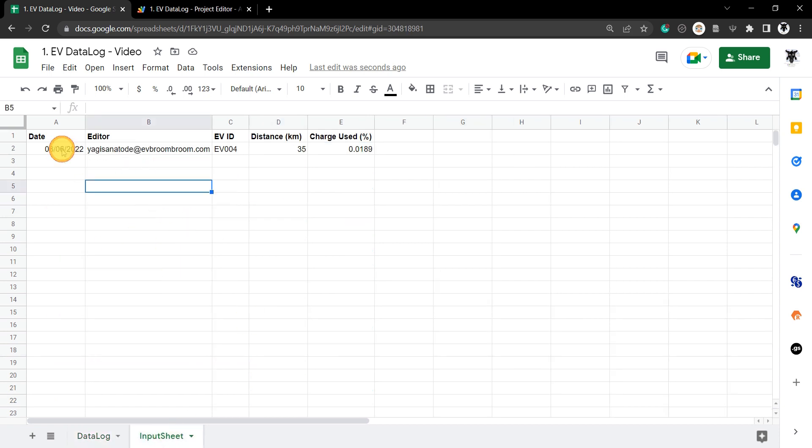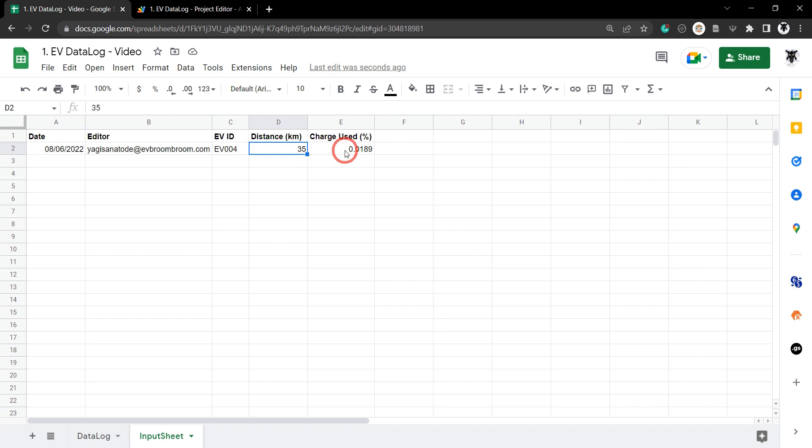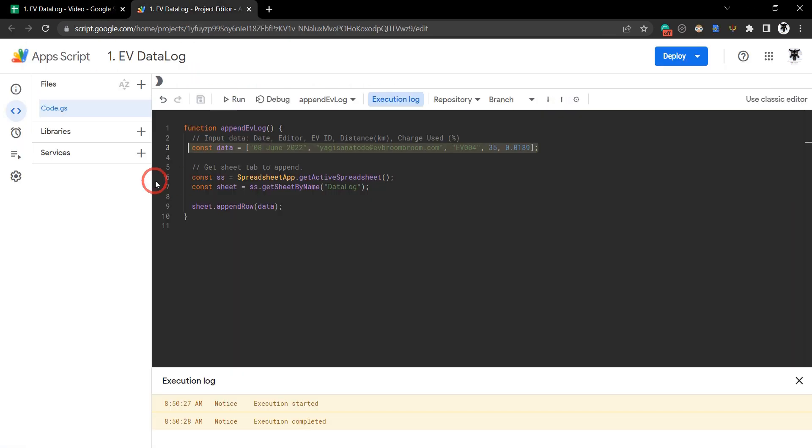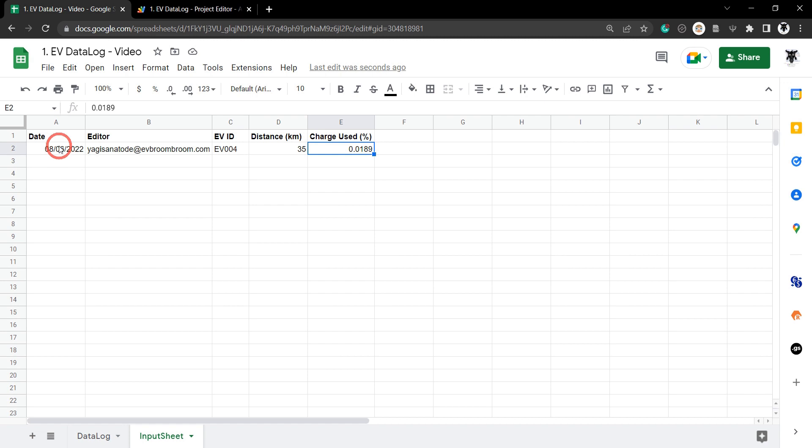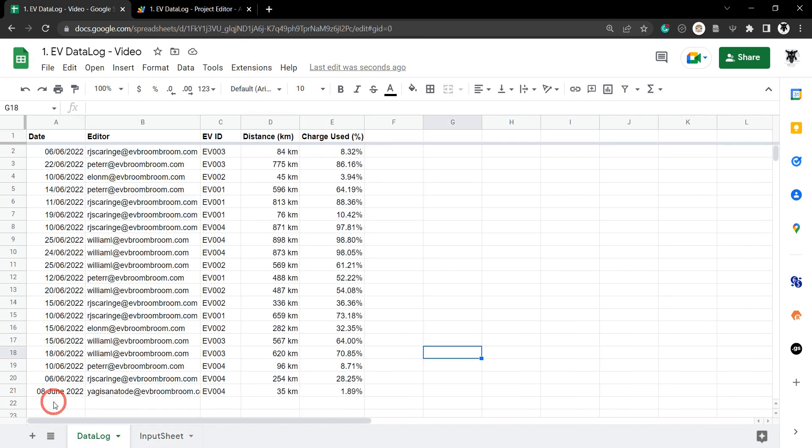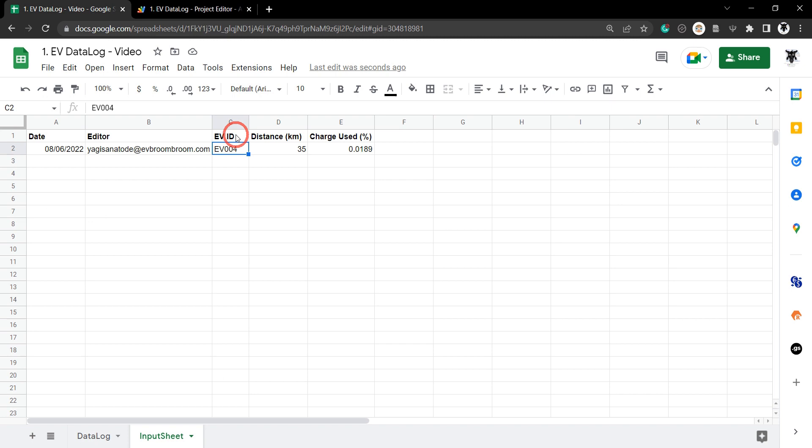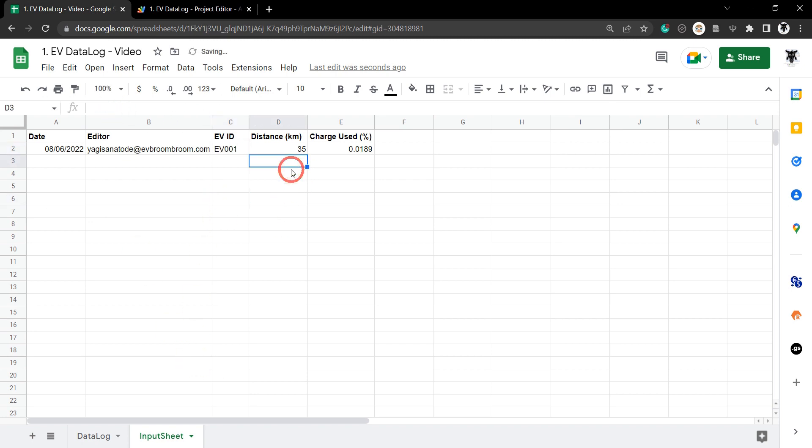This time, a user is going to put in an entry in each of these cells. When we run our script, it's going to grab this range and add it to the bottom here. Let's just change the ID of the EV so we know we've added something different.